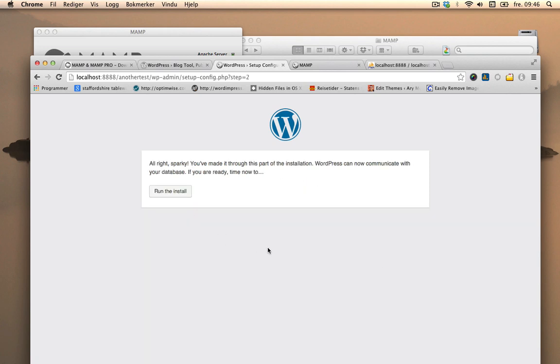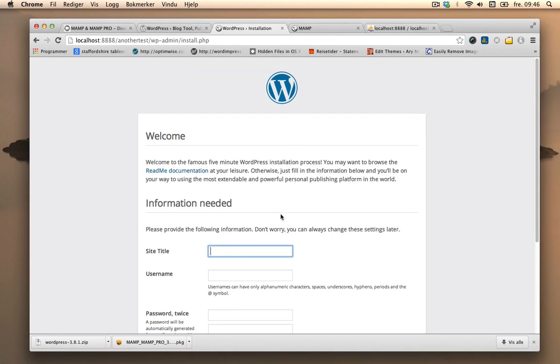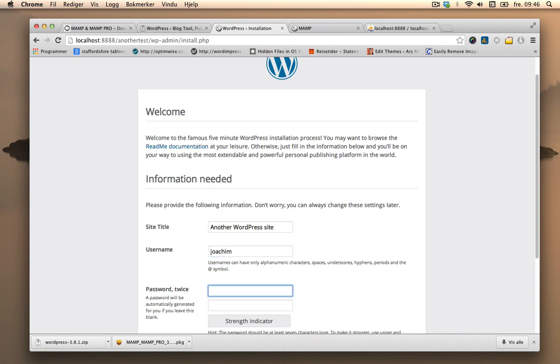Okay, so information is ready. Now we can just install it. So site name, another WordPress site. Call this whatever you want to call it. Username, I'll just use my name, Joachim.